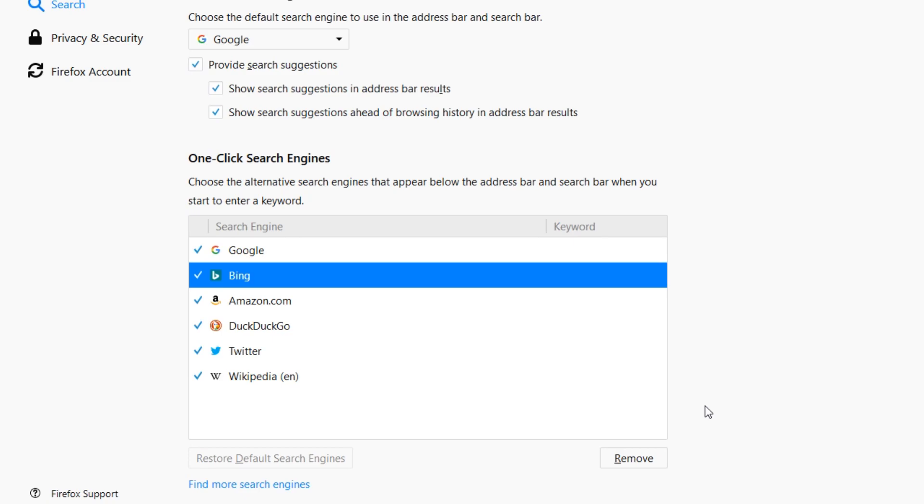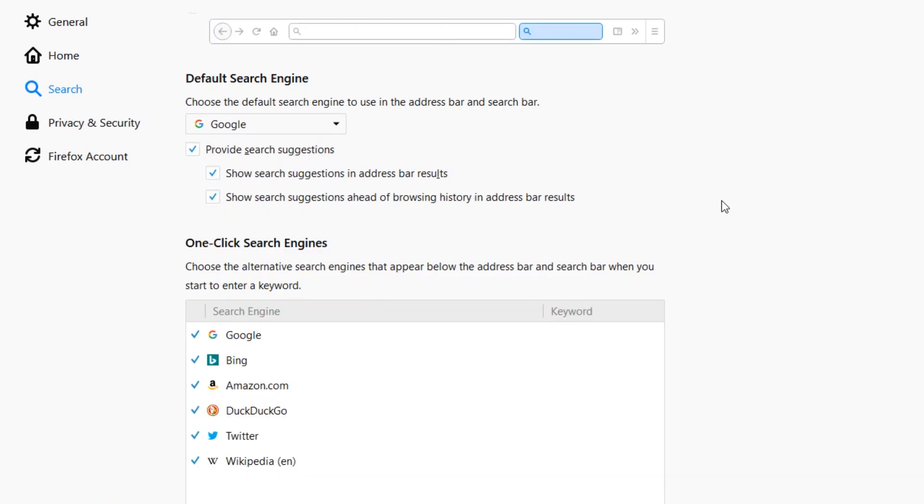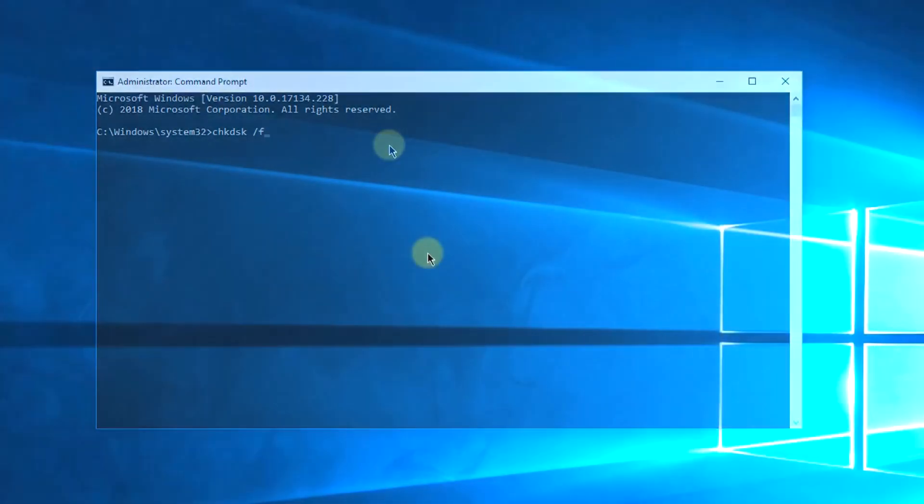So that's a very easy process. I'm hoping that you managed to change the search engine and also remove the Bing search engine from Firefox. So this was the video, guys.